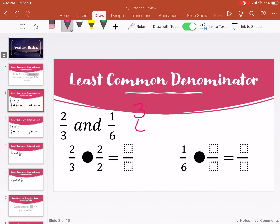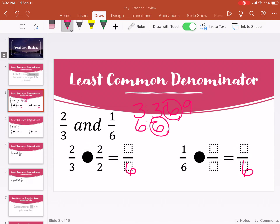Let's do some practice. Two thirds and one sixth. Let's find our LCM. We're going to start with three and six: three, six, nine — there's six. So our LCM is six, and we want our denominator to be six. Three times what gets me six? Three times two gets me six. So then you have to do the same thing to the numerator: two times two is four.